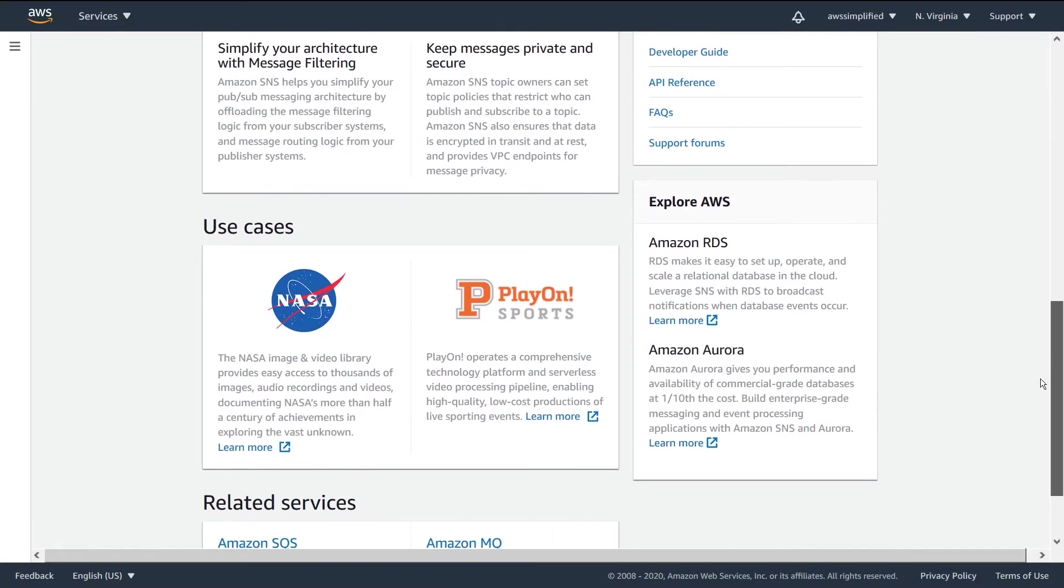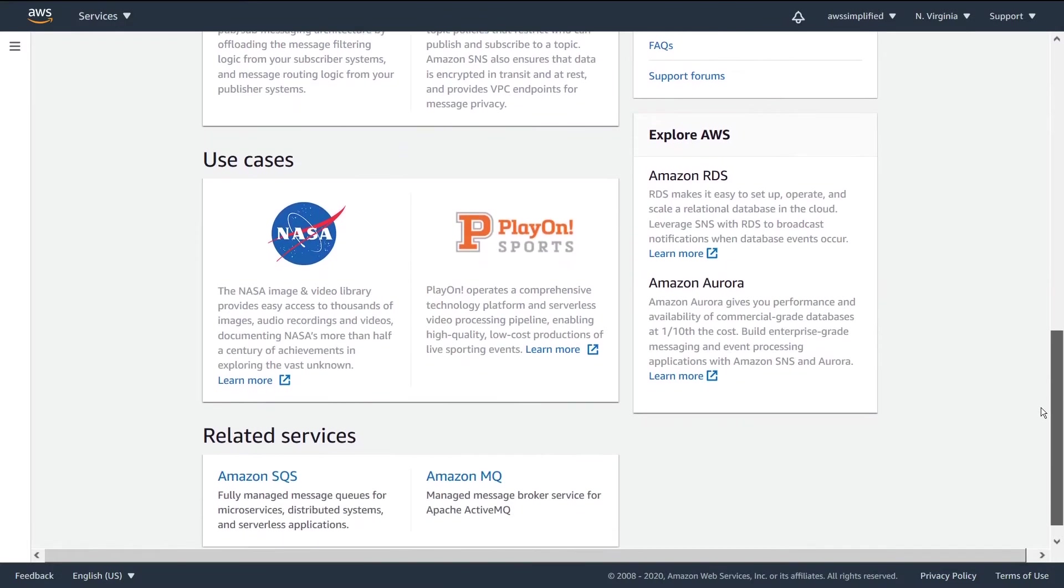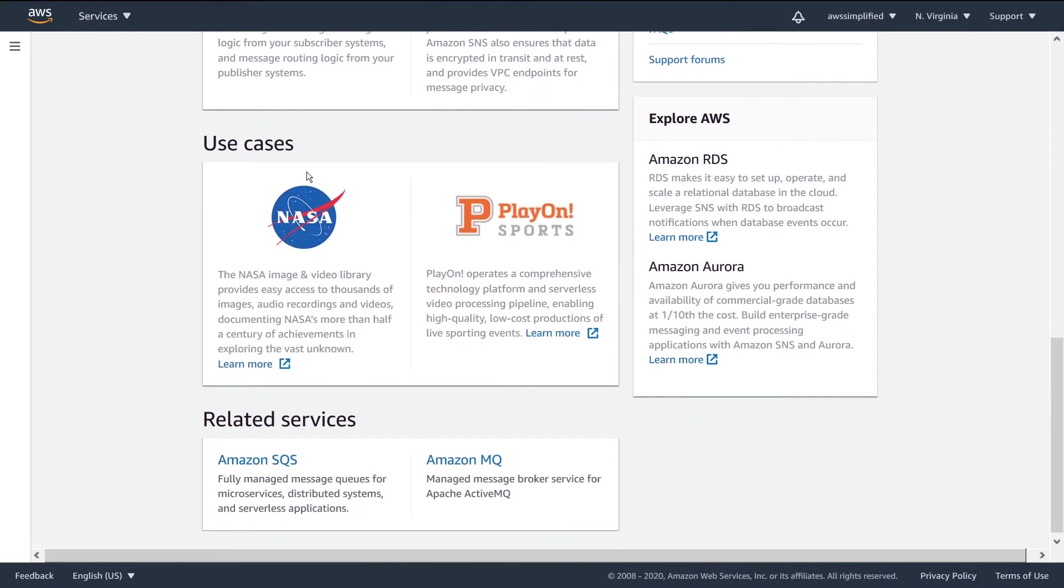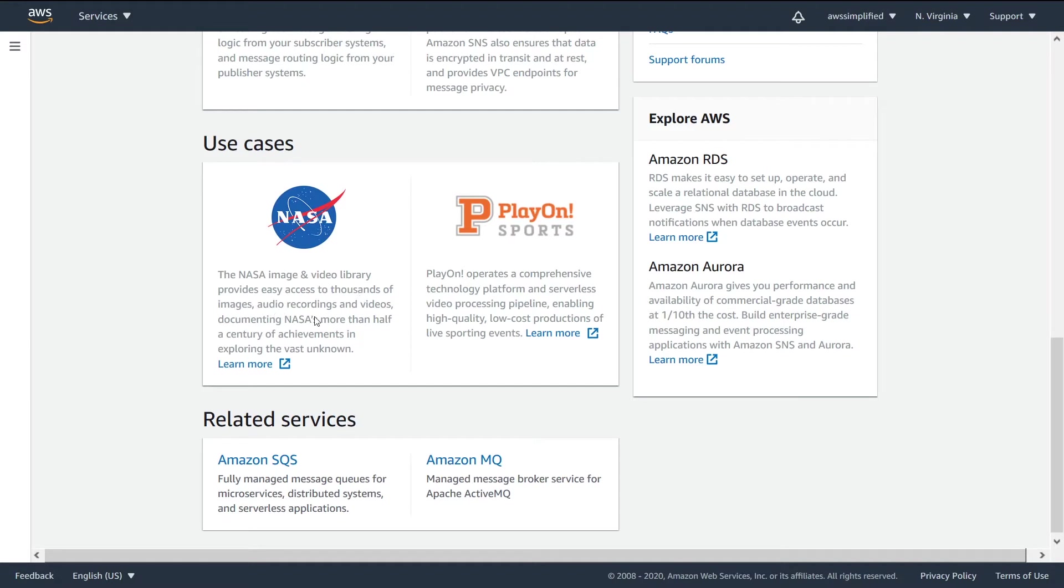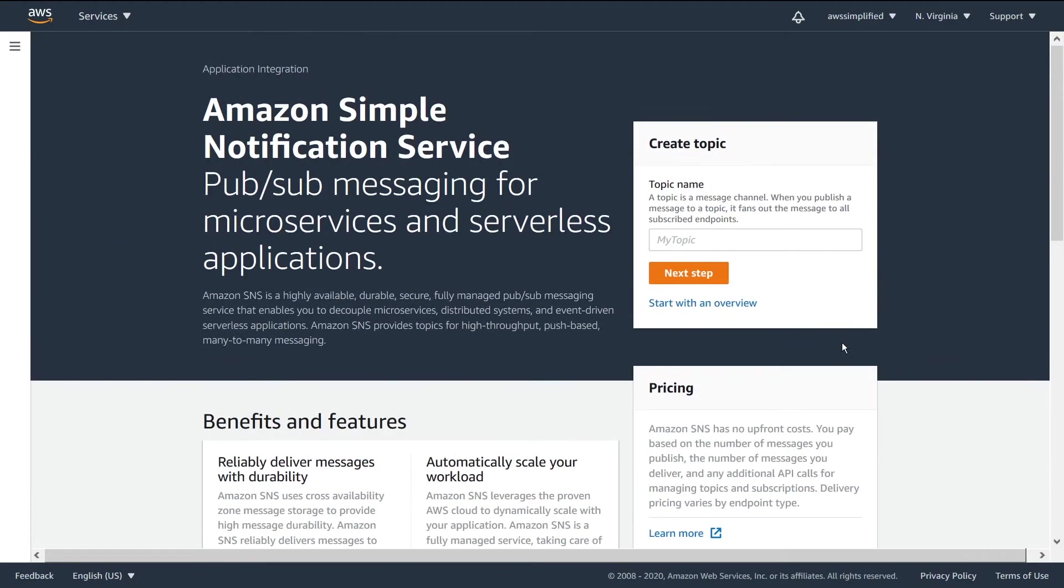So that's a little bit about what we're seeing here. And we can also tell that there's some very serious players in terms of use cases. So here we're seeing this NASA use case where they're using it to provide easy access to thousands of images and audio recordings. Some really cool stuff that gets built with this.